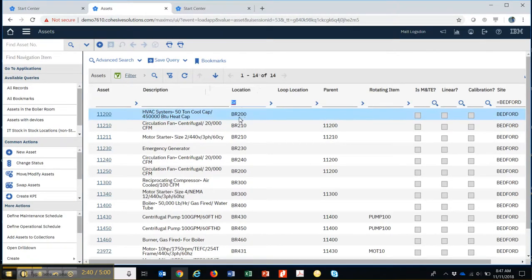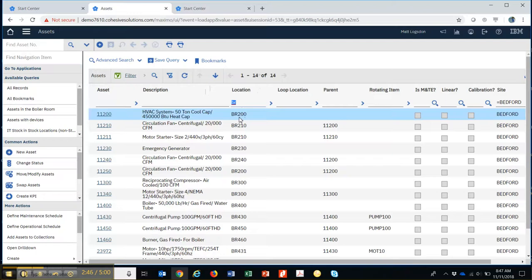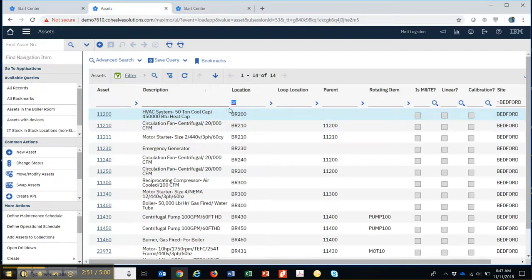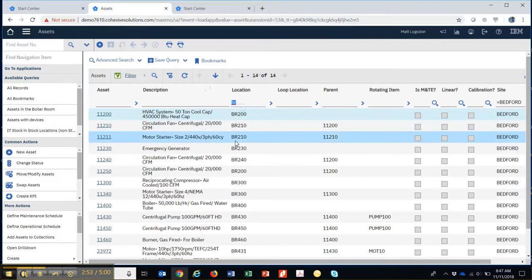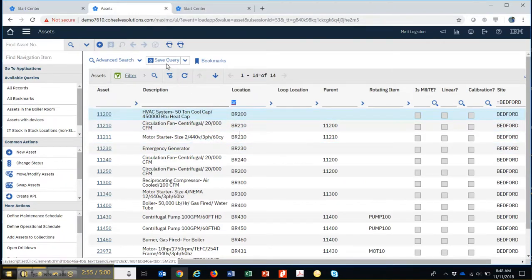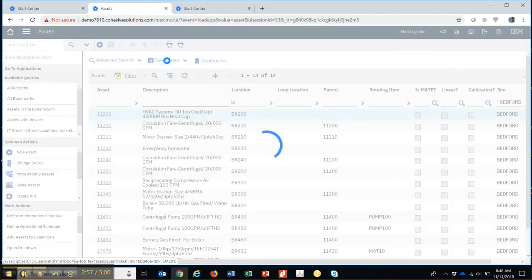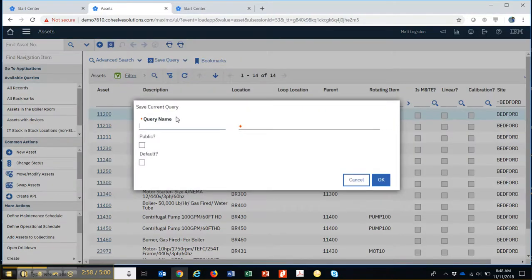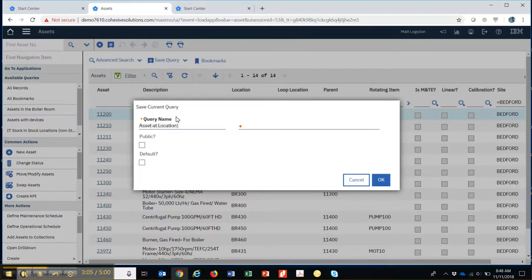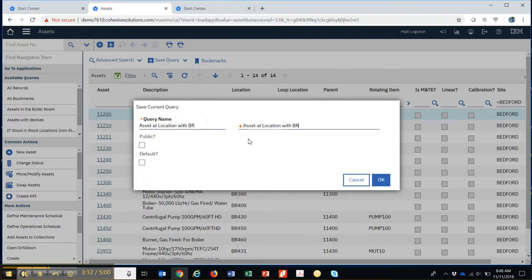If I didn't want to go search every time for that, I would do a save on that query. So I just queried the database, give me all assets that have a BR in them, a BR designation in them. I want to save that query and I'll just say this is assets at location with BR. I always just copy and paste this to the description.